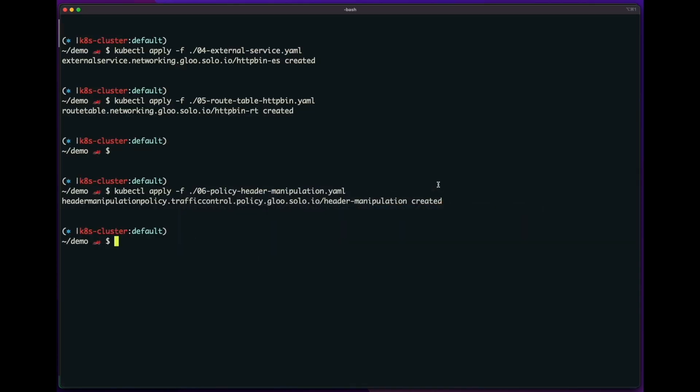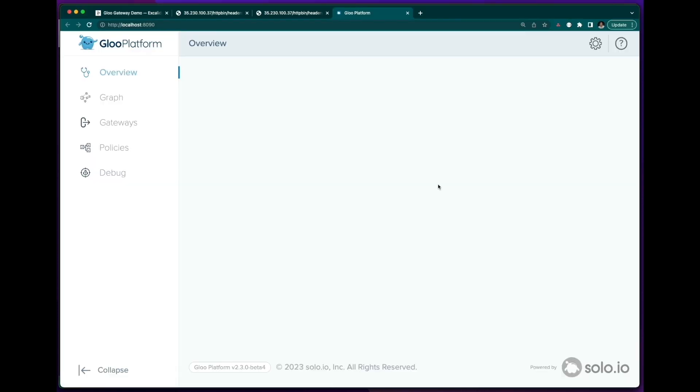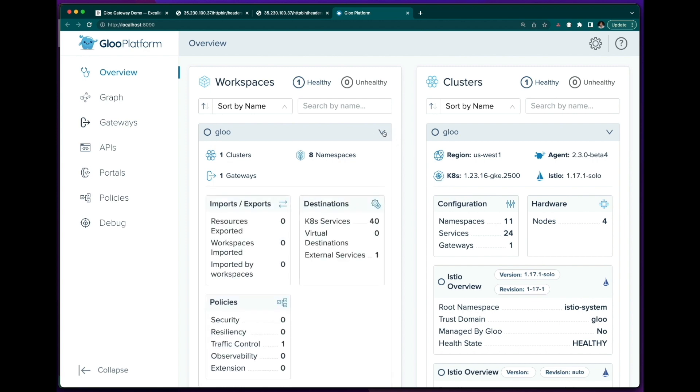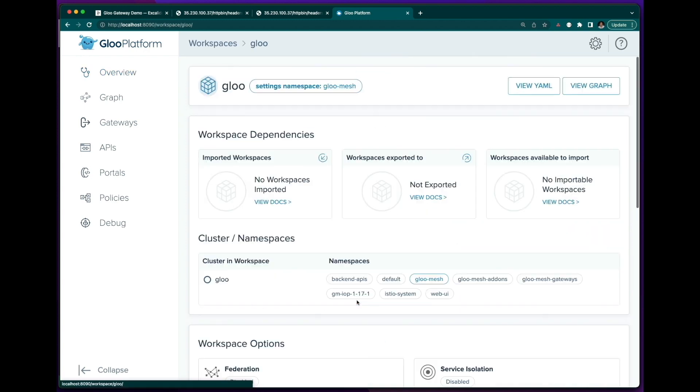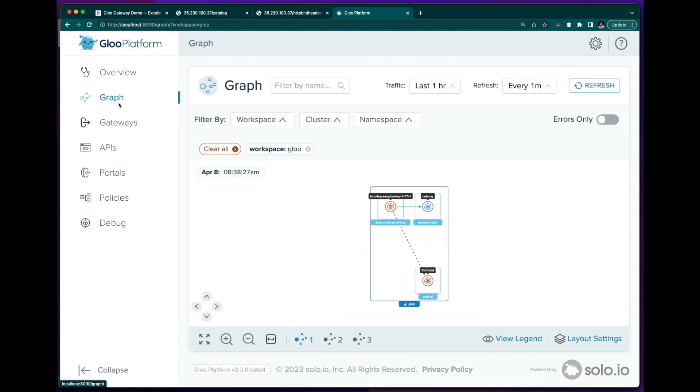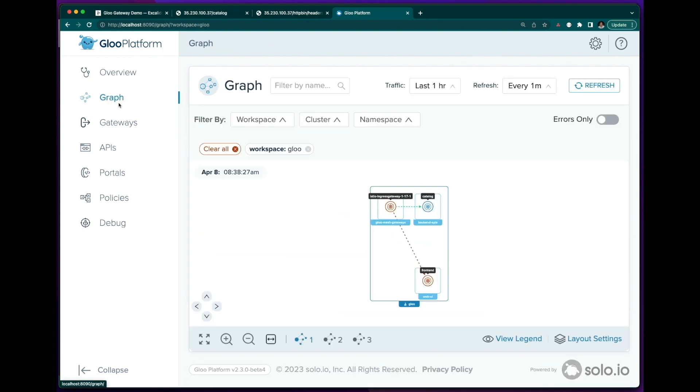So finally, let's take a look at the Glue mesh dashboard. Here, you can see information about your cluster, your destinations, and a service graph where you can observe the traffic.